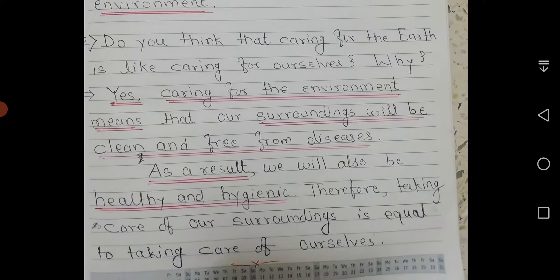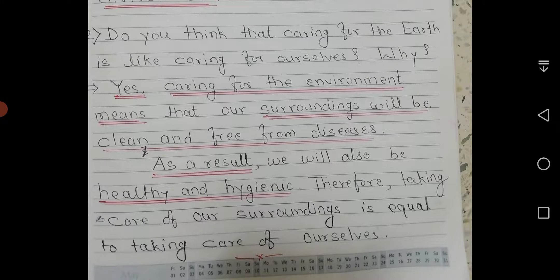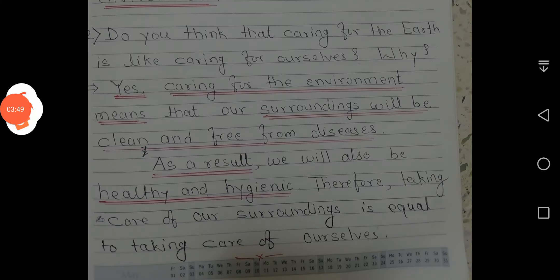Second question: Do you think that caring for the earth is like caring for ourselves? Why? Yes. Caring for the environment means that our surroundings will be clean and free from diseases. As a result, we will also be healthy and hygienic. Therefore, taking care of our surroundings is equal to taking care of ourselves.